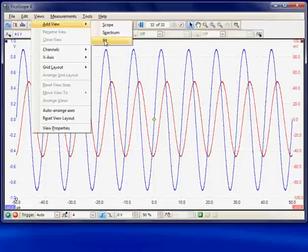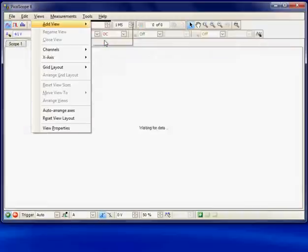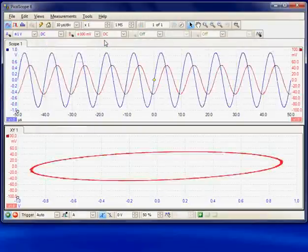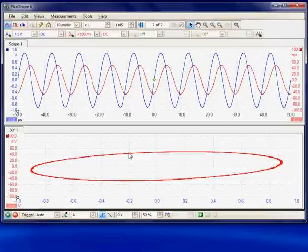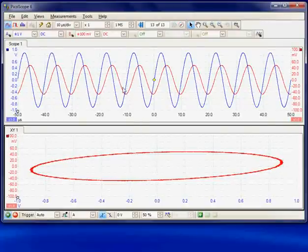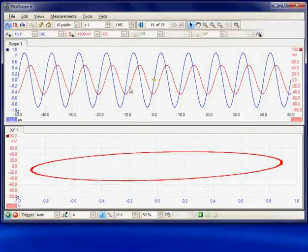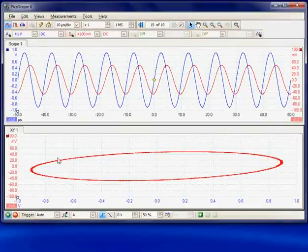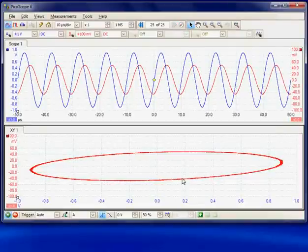I'll go ahead and select that and we can see the effect. It opens a second panel and this is channel A versus channel B displayed as an XY display.